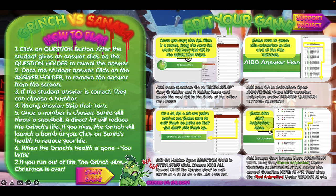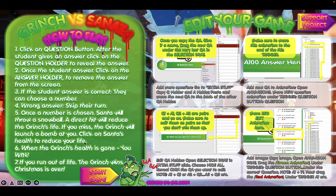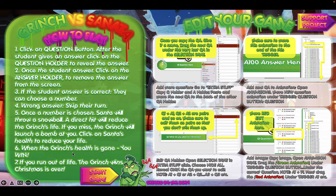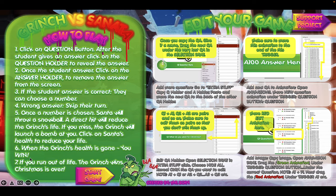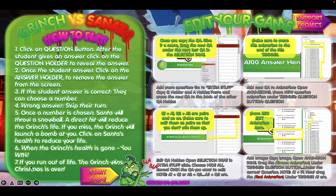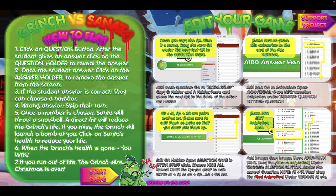If you miss, the Grinch will launch a bomb at you. In this case, click on Santa's health to reduce your life. When the Grinch's health is gone, you win. However, if you run out of life, the Grinch wins and Christmas is over. That's one way you can play this game, but you can use it however you want.